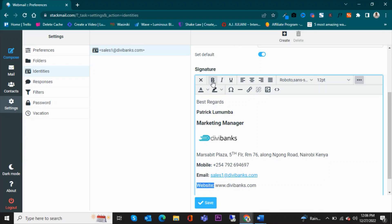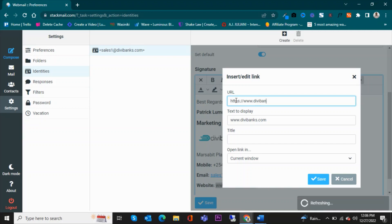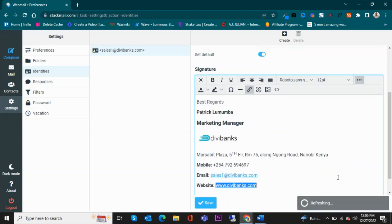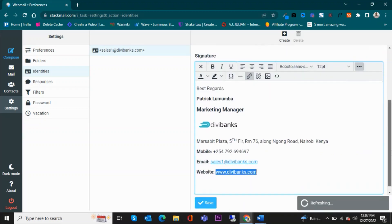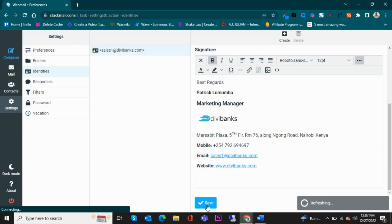I would like to have this as a link, so I will insert link as https://www.dvbanks.com. So I'll have that and then paste—I mean save. Then once everything is set, I can now go ahead and click save.